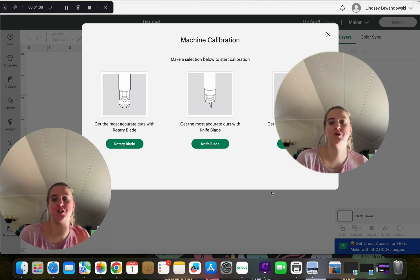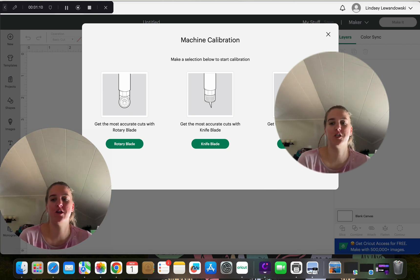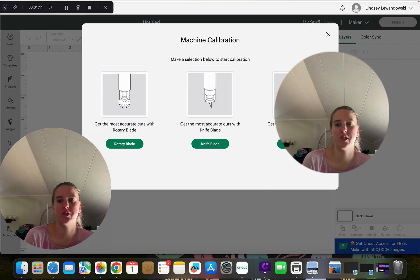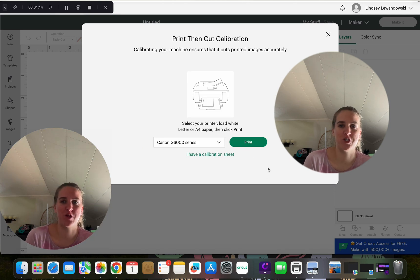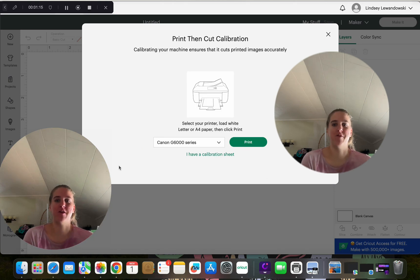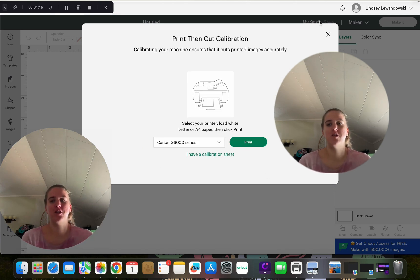Most of my things I do is the print and cut. So I would click the print and cut and print out my calibration sheet and then follow the instructions.